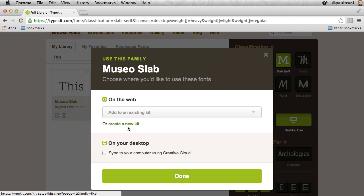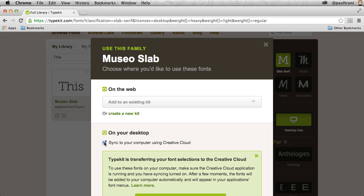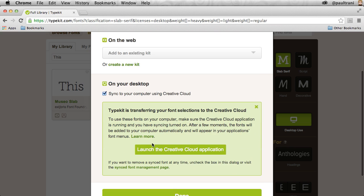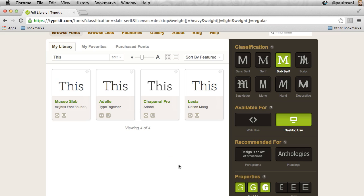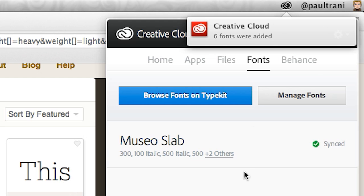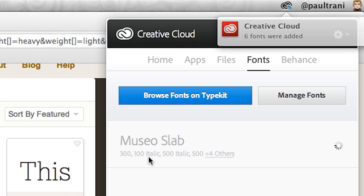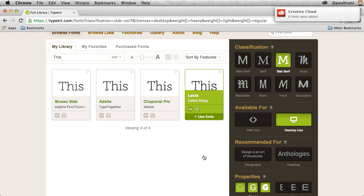Just select use fonts and you can sync it directly to your desktop using Creative Cloud, and it will be available everywhere you can use fonts on your desktop. In fact, it says six fonts were added. I'll open up that menu and you can see Museo Slab has been added.